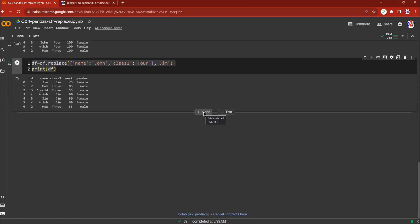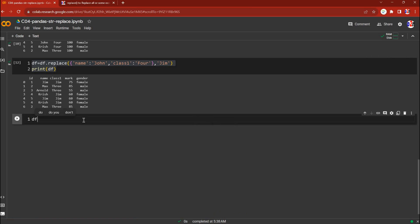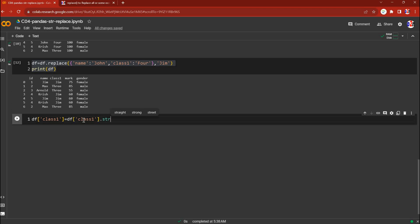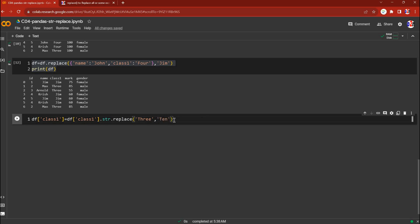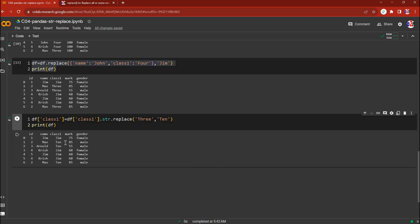Now we'll work on a specific column and replace a value using str.replace. We say df['class'] equal to df['class'].str.replace, replacing 'three' with '10'. Let's print df and run this. You can see the value 10 appears in two places because earlier 'three' appeared twice in that column — both are replaced with 10.